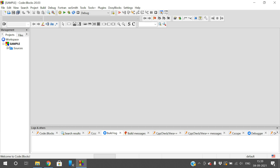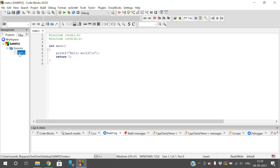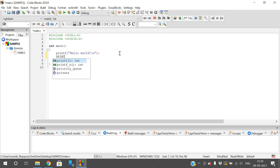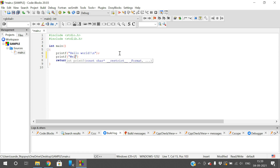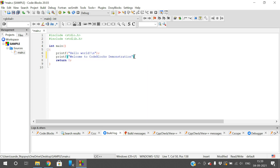The sample project is created. Expand 'Sources' inside the sample project and you'll get 'main.c'. Double-click 'main.c' and there will be a C template. You can remove the default content and write your own. I'll use: printf("Welcome to Code::Blocks demonstration").